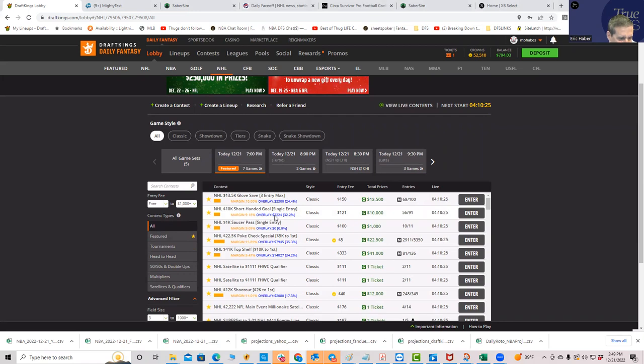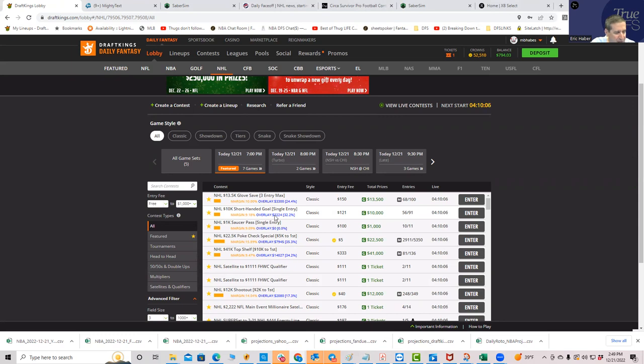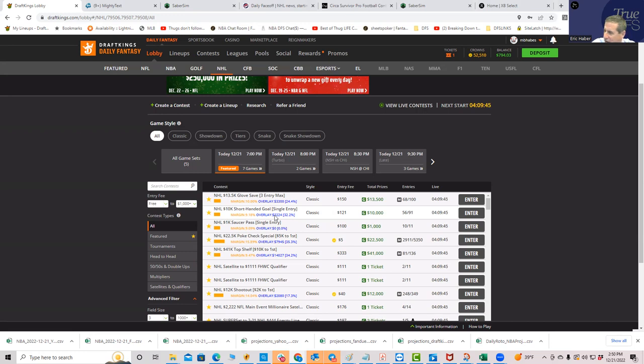Second thing is we're going to go over the slate in the same way that we have been. Boy, we were really close yesterday. I was between the two teams as being the key stacks, and I just made the ownership decision, which was really bad. I had Winnipeg and the Kings, and it turns out the Kings were really popular and Winnipeg not as much, and Winnipeg smashed. The guys we had from Winnipeg smashed as well, so that was a mistake by me.